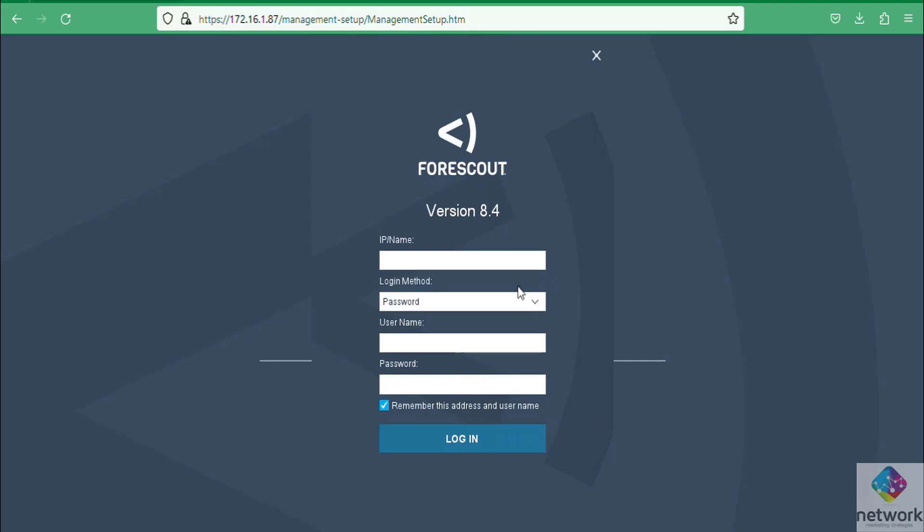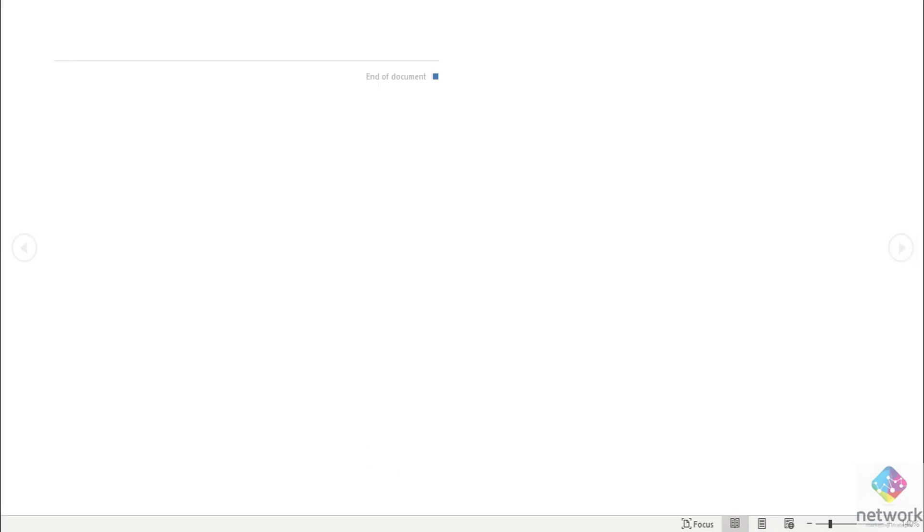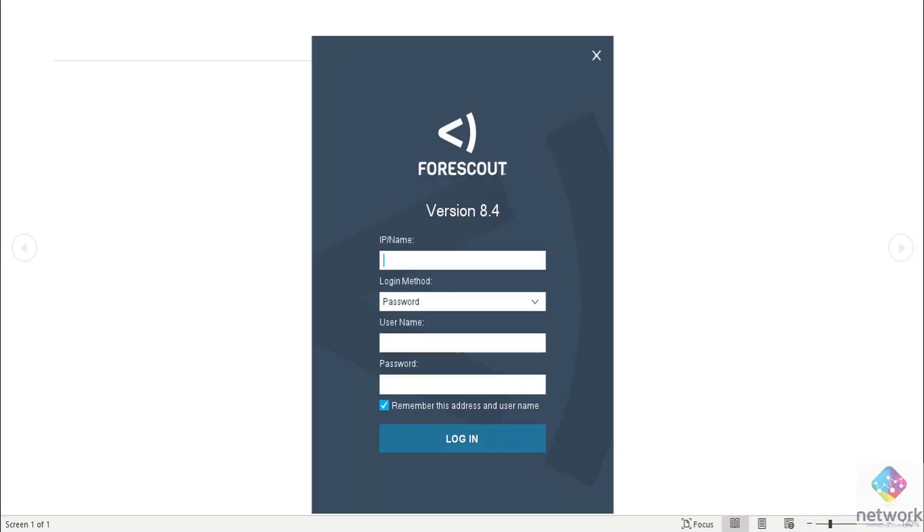Now as you can see the console is open in front of me. Now simply input the IP address.